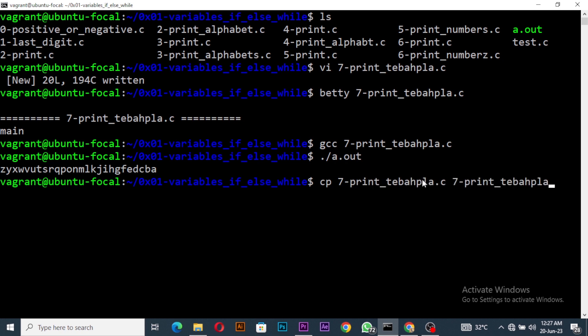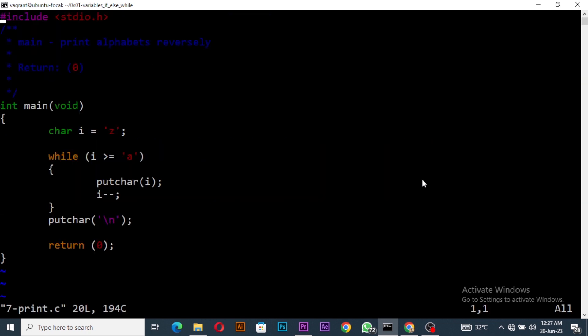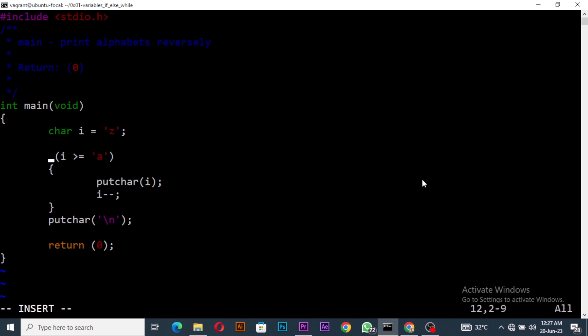So for the second method, I'll copy my seven and give it another file called seven point dot c. I'll open my seven point dot c and I'm going to edit it. What I want to change here - I'll change that while loop to for loop.